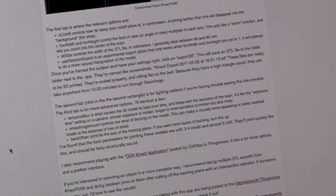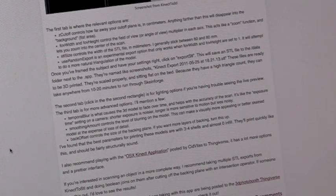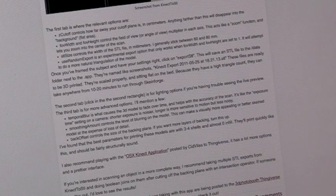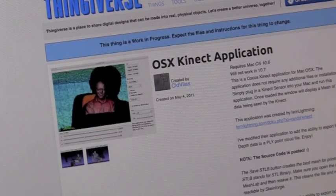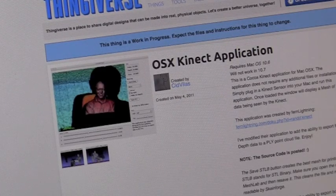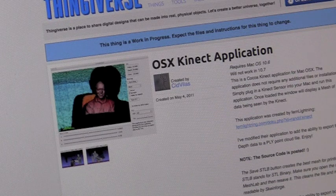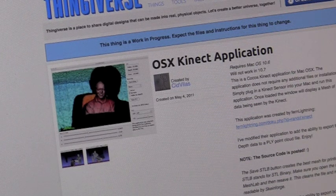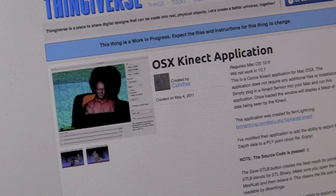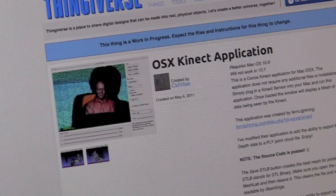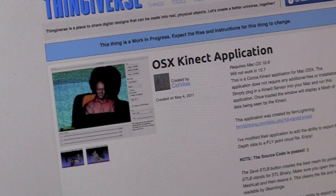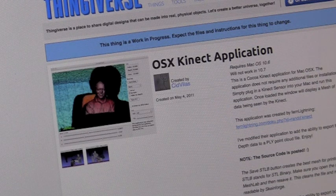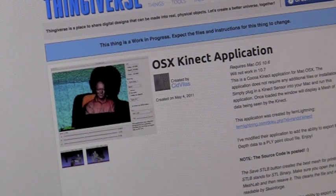And he also recommends checking out some of the other applications including the OSX Connect application by Sid Vilas. And you can find that over at Thingiverse. And again, many more features, provides a more complex output, STL, which requires you to use your modeling skills a bit further to get the desired output.